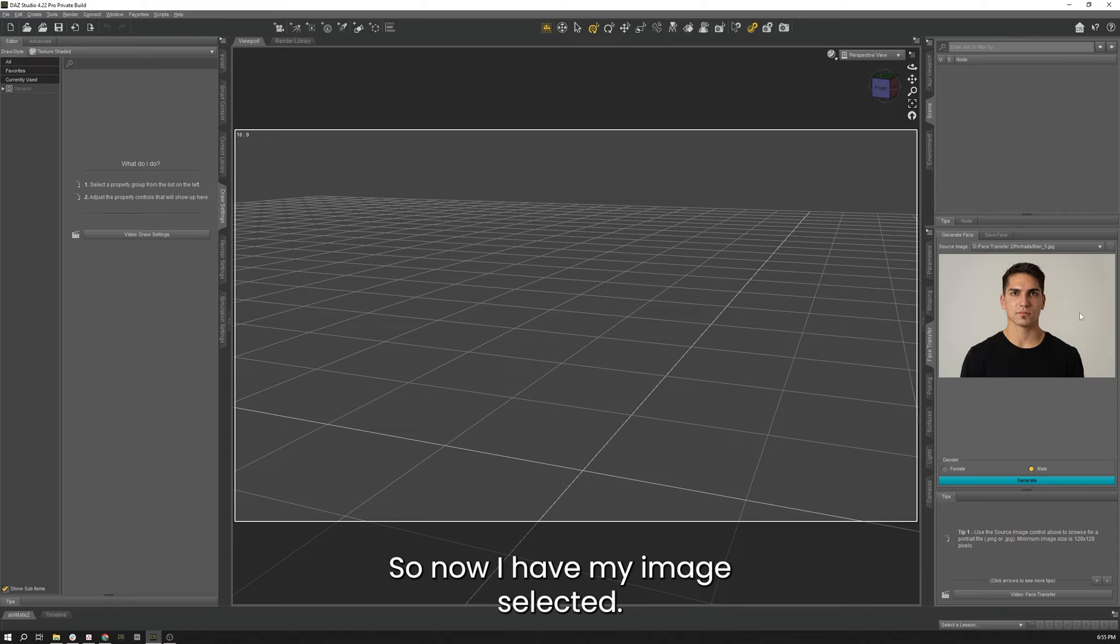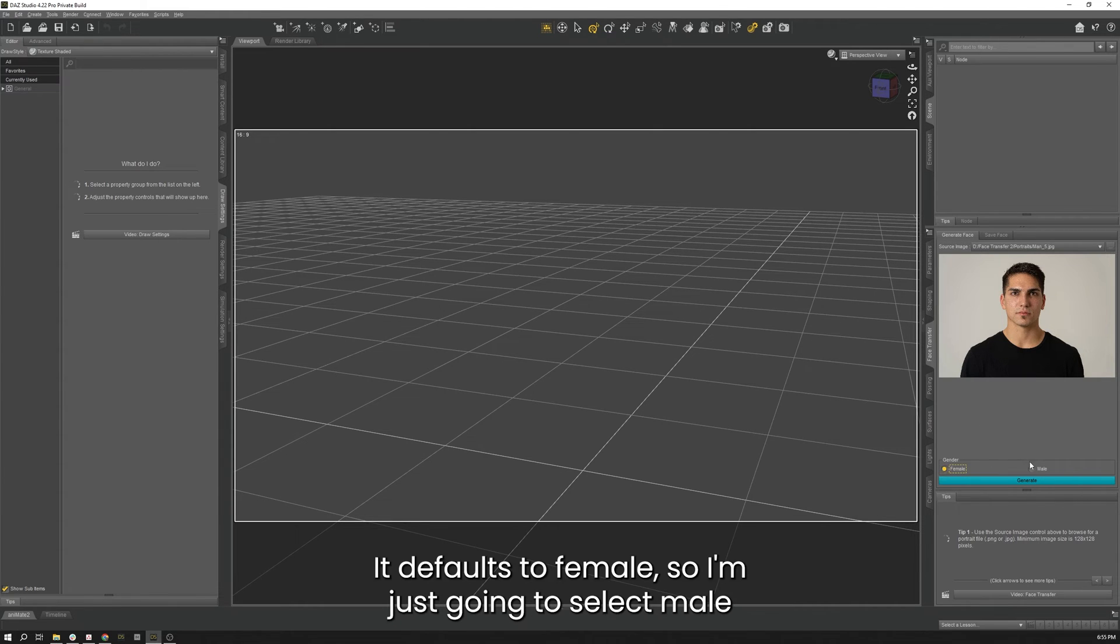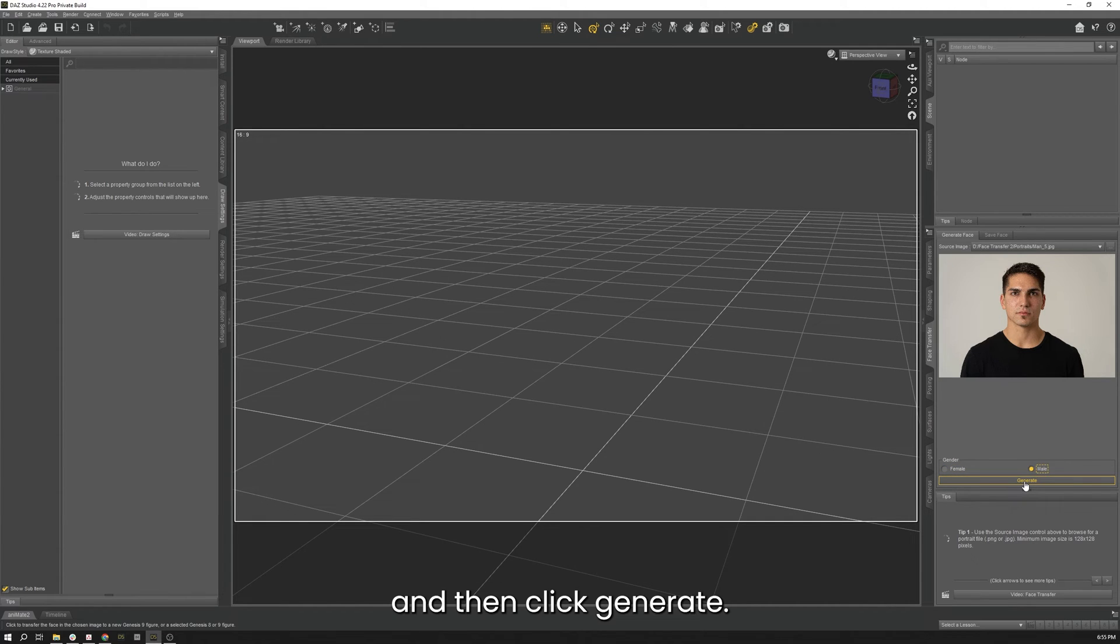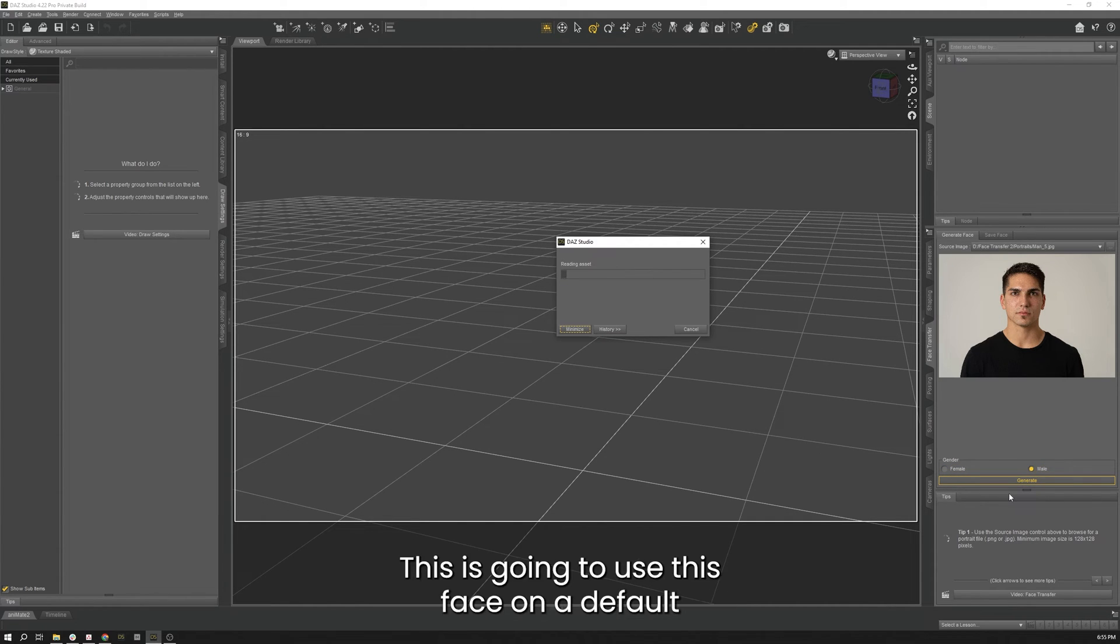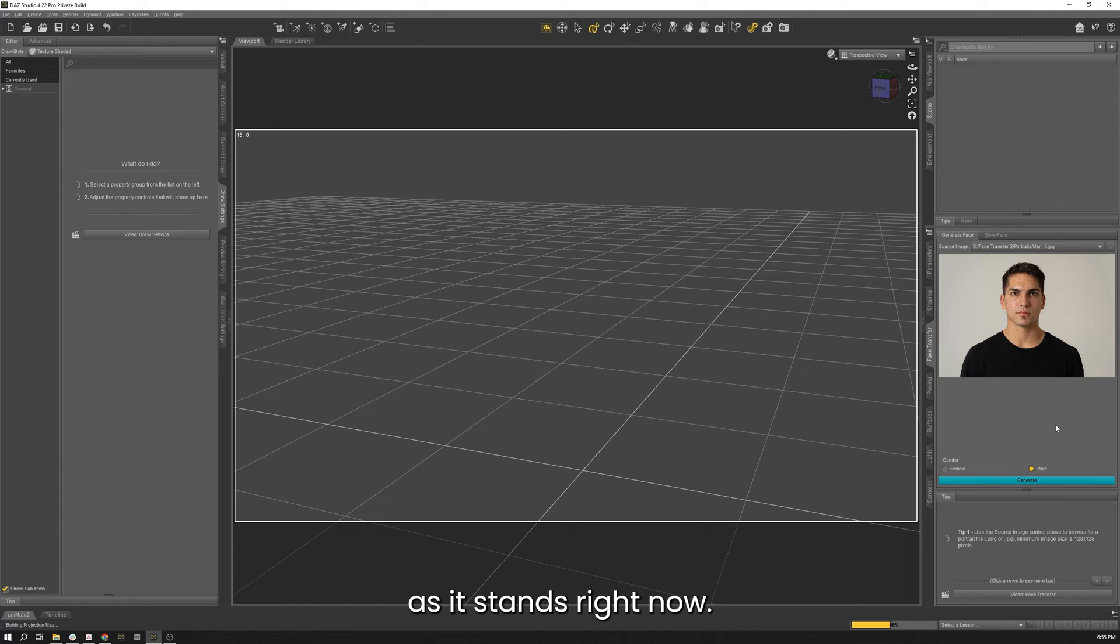So now that I have my image selected, you have to choose your gender. It defaults to female, so I'm just going to select male and then click Generate. This is going to use this face on a default Genesis 9 figure and bring that into our scene as it stands right now.